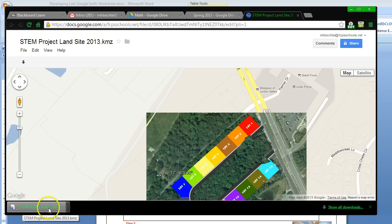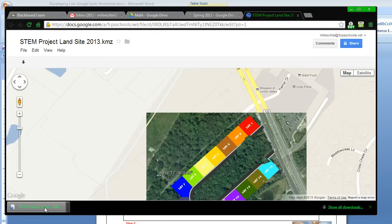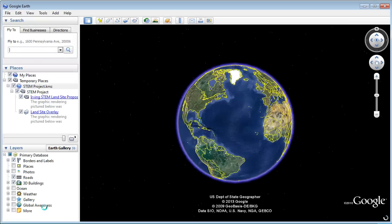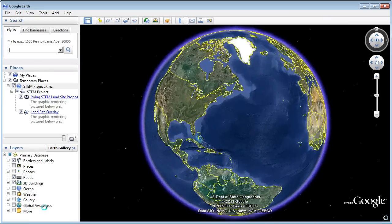STEM Project Landsite KMZ. Now, all you have to do is click on that file, and it will open within Google Earth, which is on the My Apps server, as if you are at school.